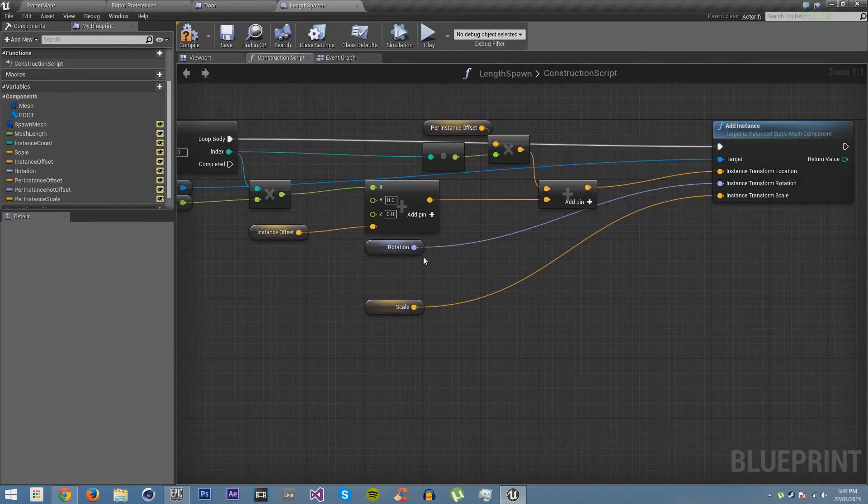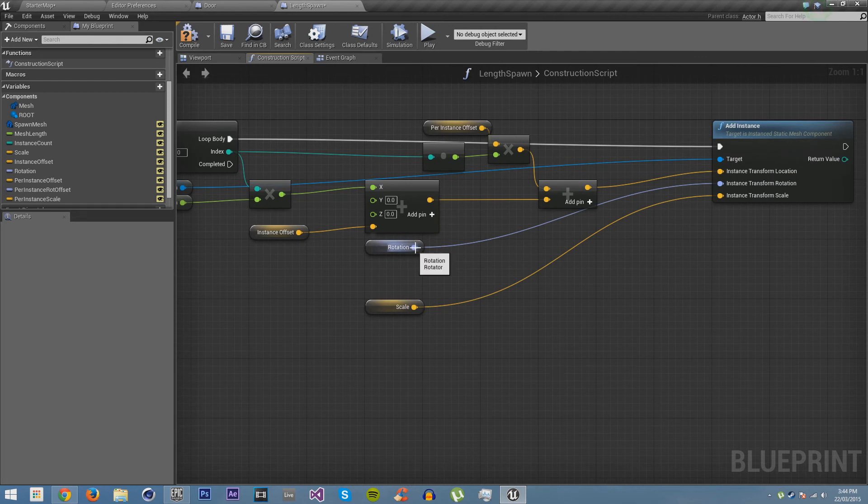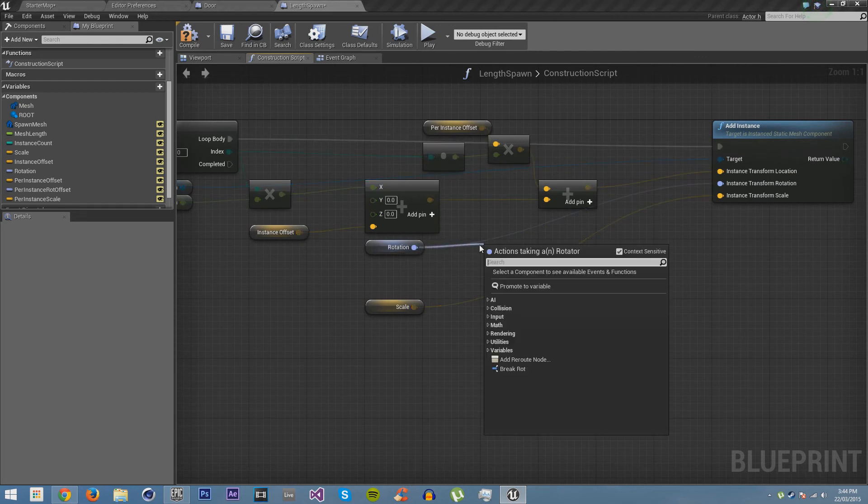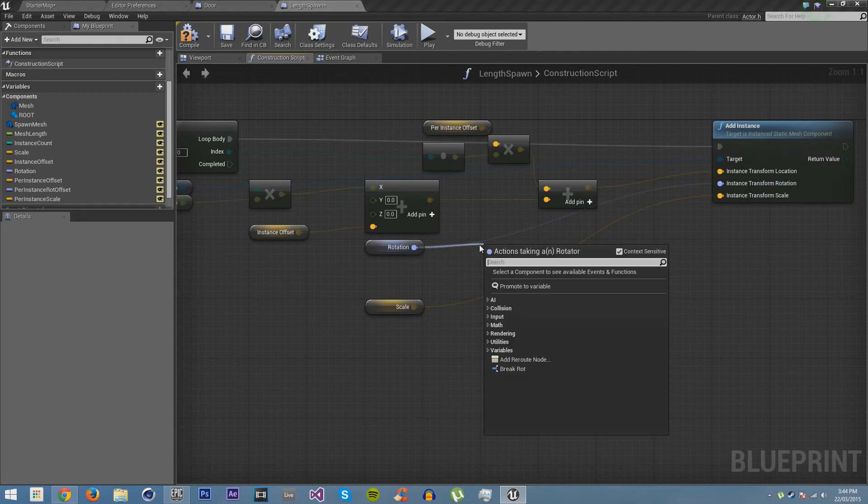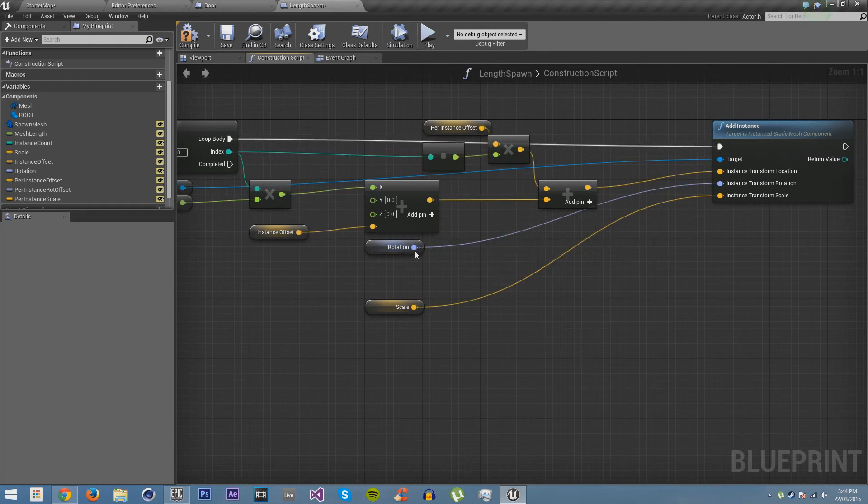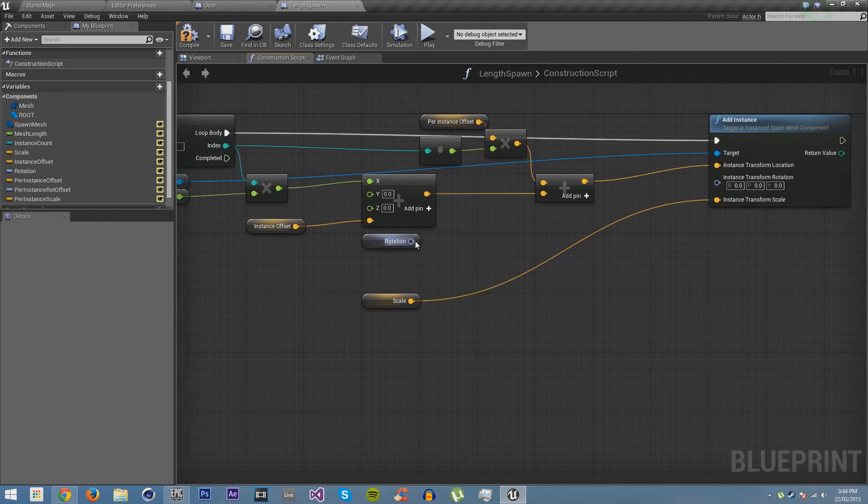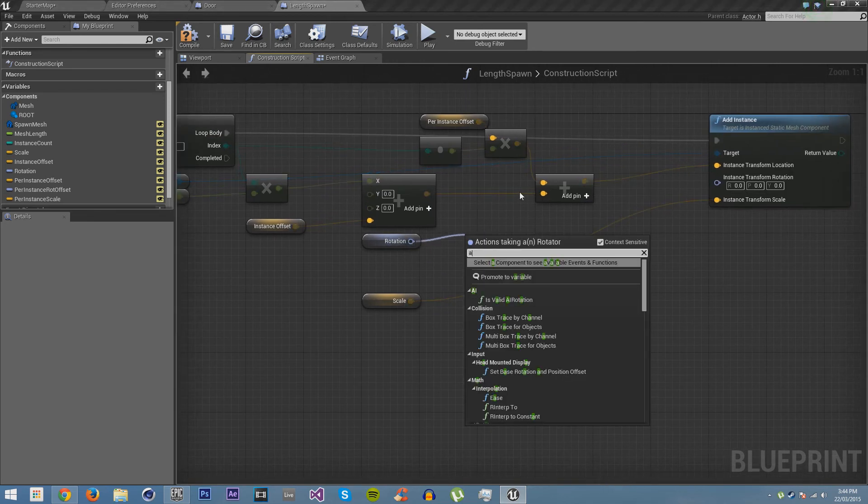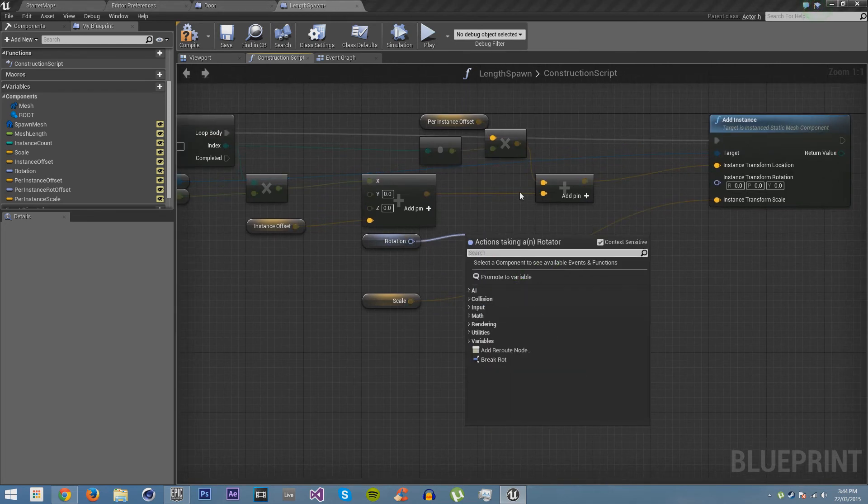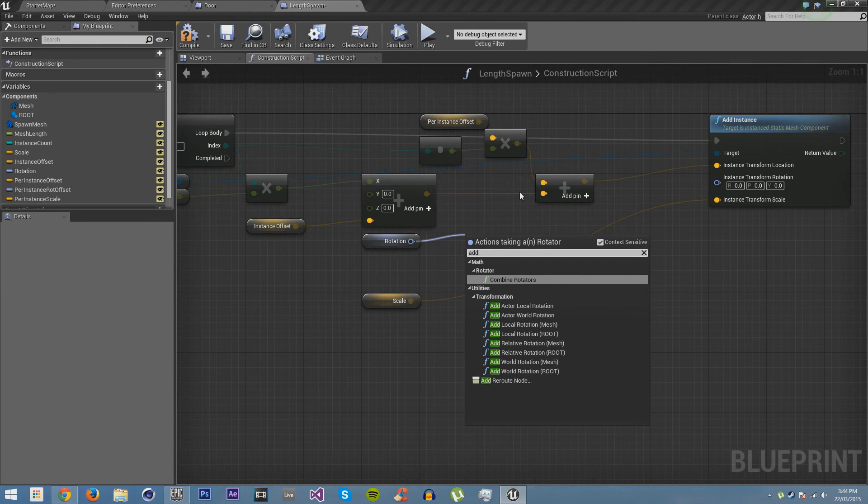And then with this we can make it, if we add it to this, we can now make it add a transform location offset every single time. And now we'll do the same thing with the rotation. So we'll go rotation. Right, you have to leave the word as append for rotation, isn't it? Add combine rotators, there you go.